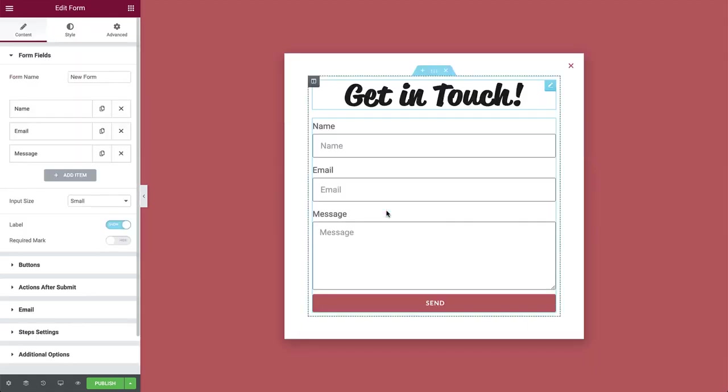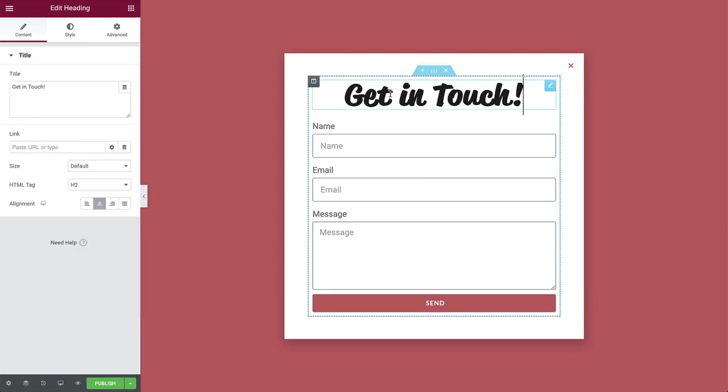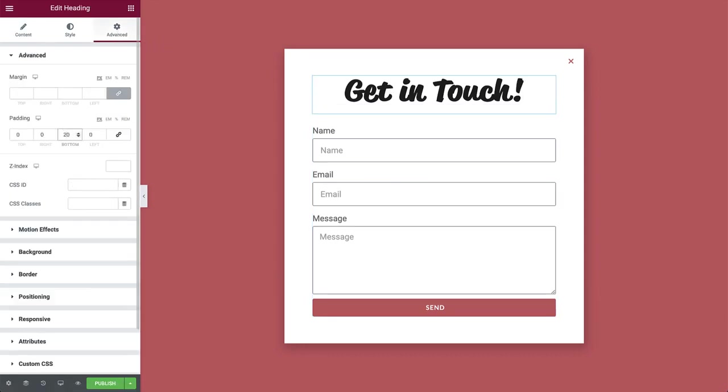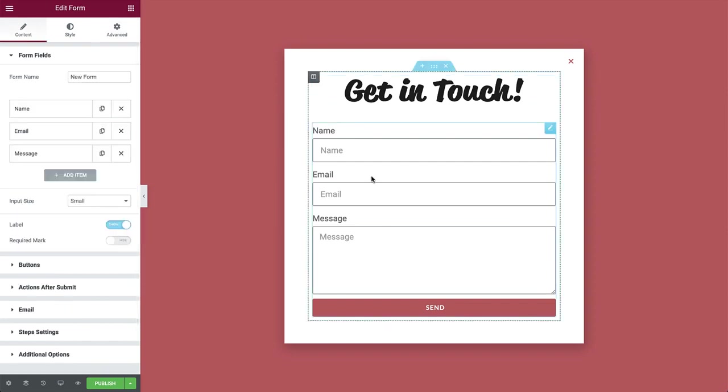Let's add some space between the heading and the form. So back in the heading widget, in advanced, unlink and add some padding on the bottom. Okay, time to set up our form.